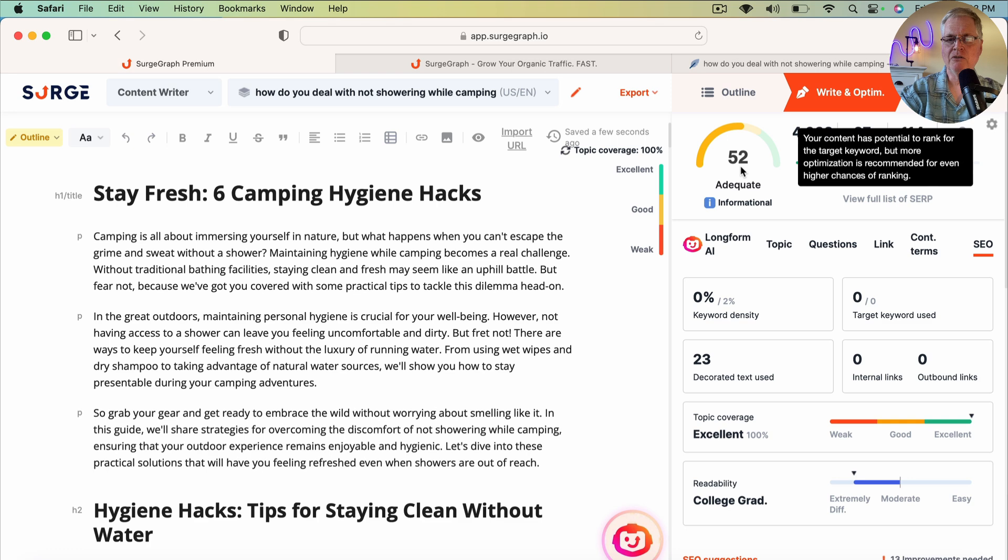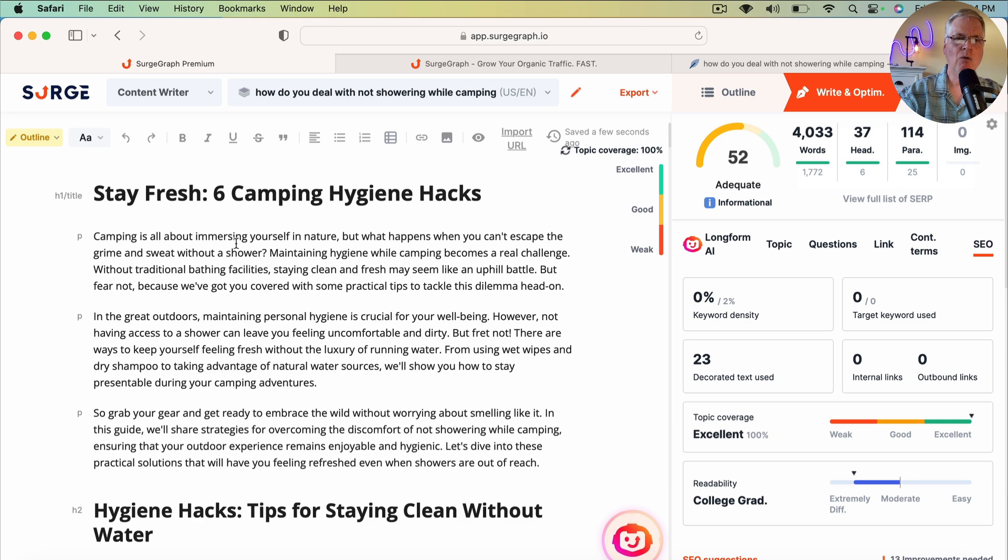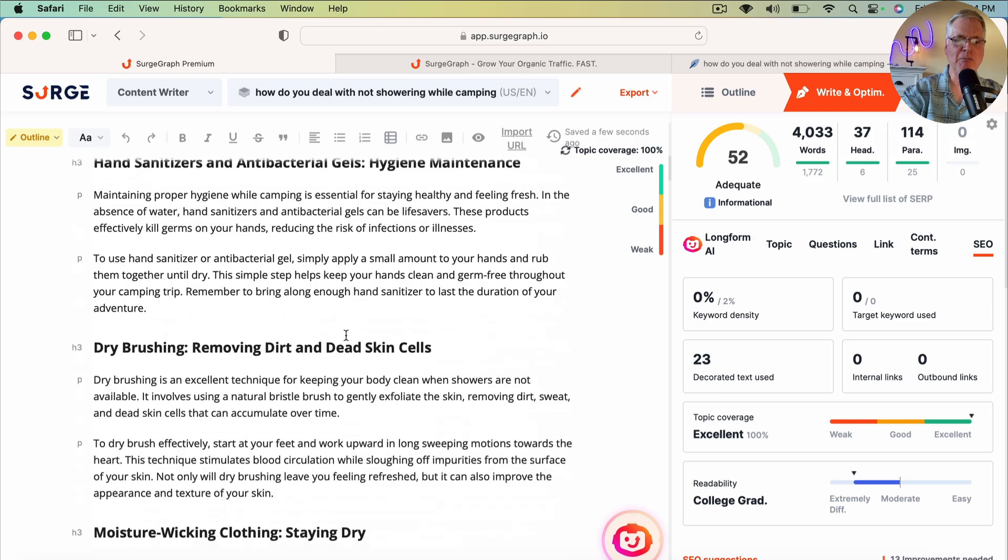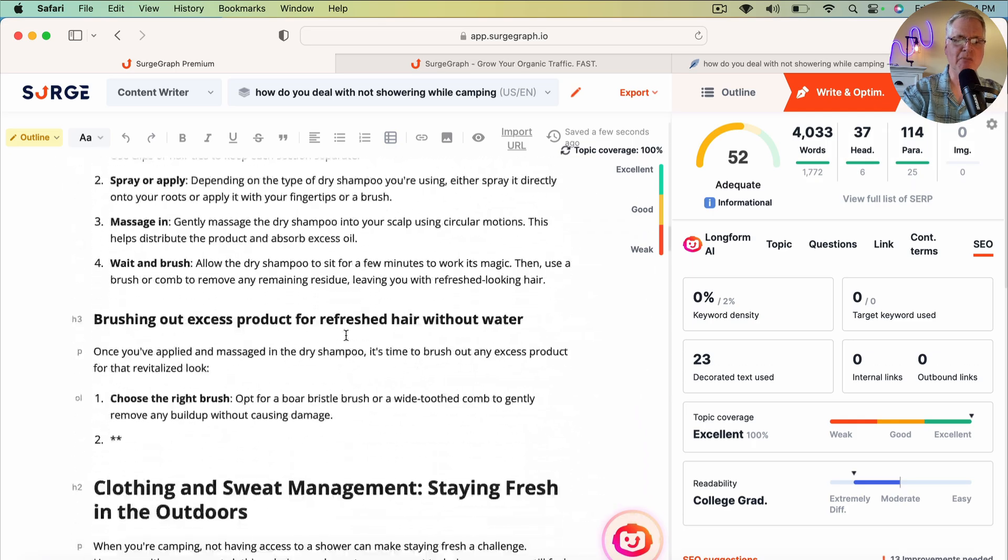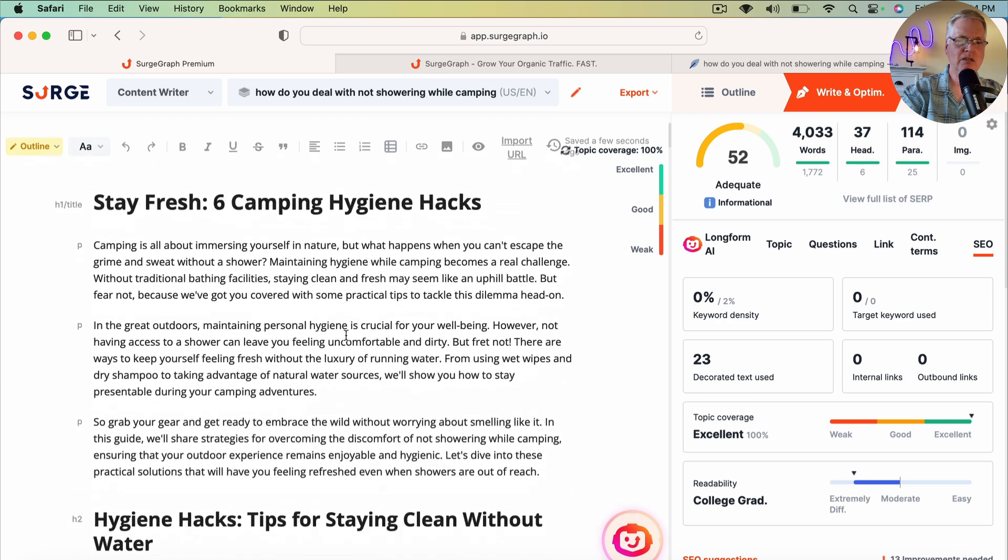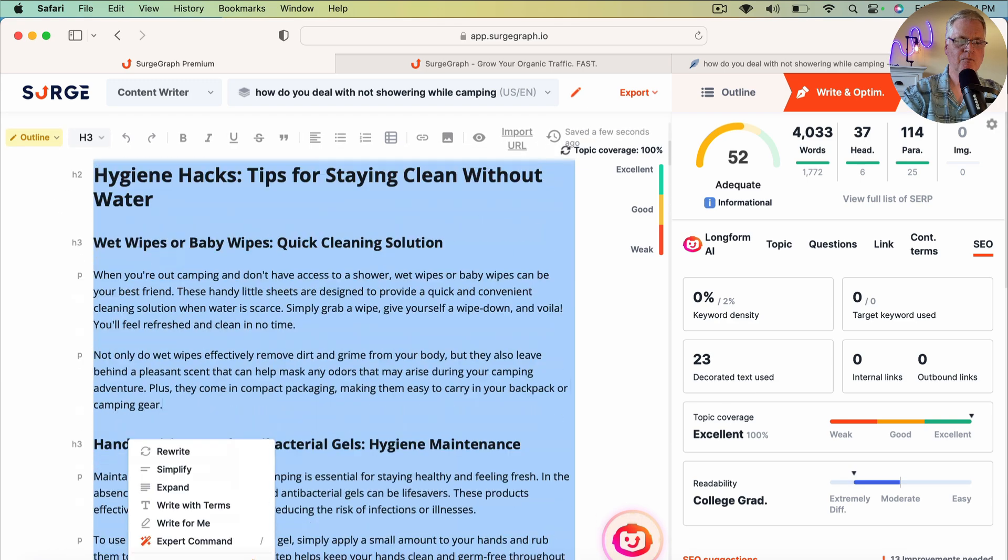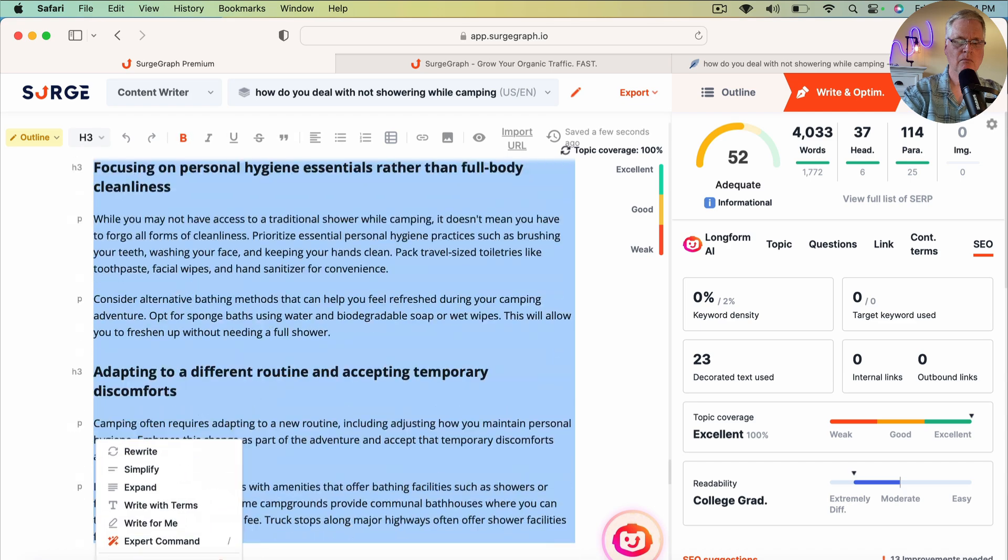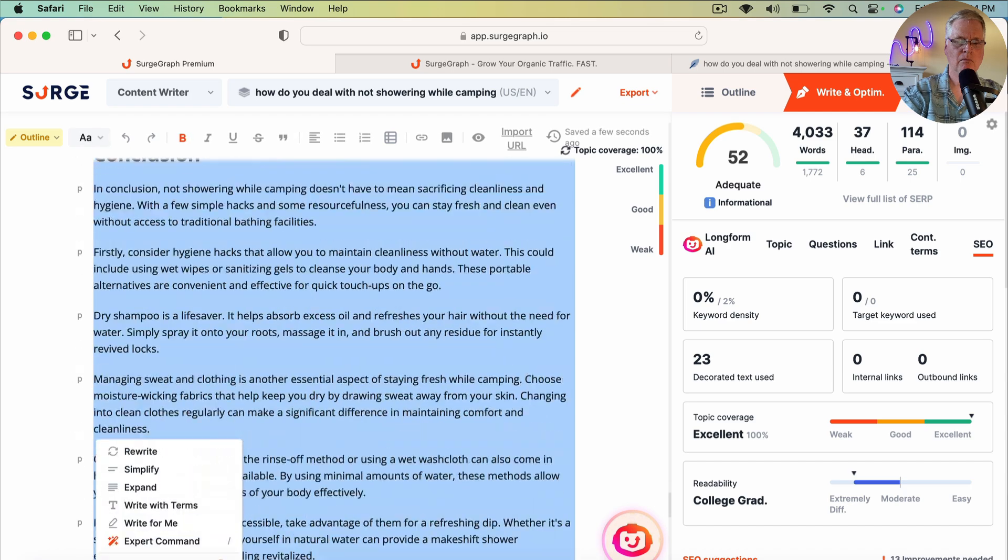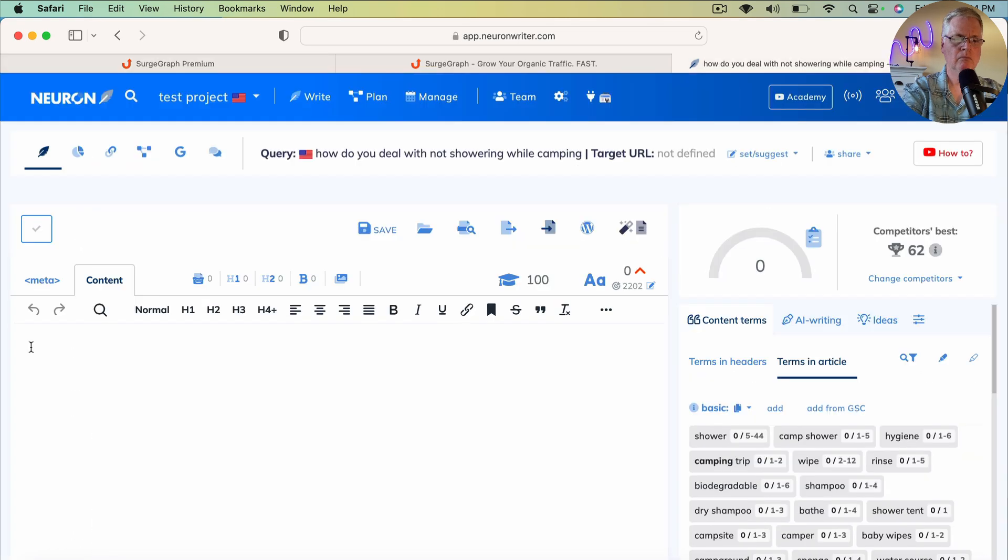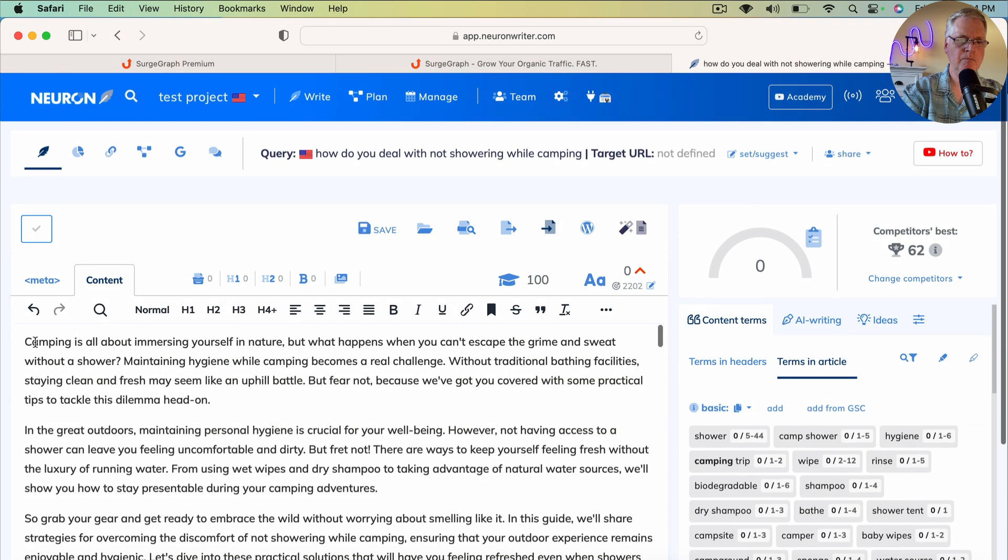There's not a direct one-to-one comparison between NeuronWriter and SurgeGraph. The only reason I want to show you what it scores in NeuronWriter is just to show you one outside SEO optimization source to give you an idea of the quality of the article from that optimization standpoint. So let's do this. Let's go ahead and grab it. Drop it in.